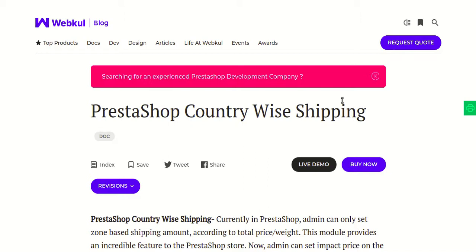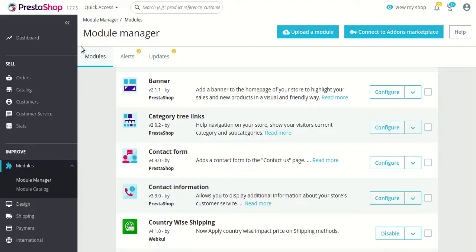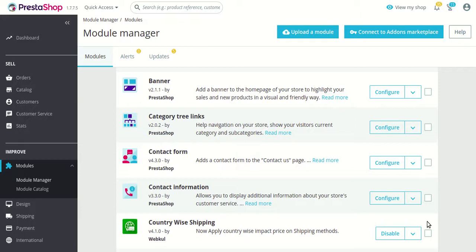So let's go to the PrestaShop back office. In the back office, as you can see, I have already installed this module, but there is no configure button because this module doesn't contain any configuration settings. To define different shipping prices, you will find the options under the shipping section only.